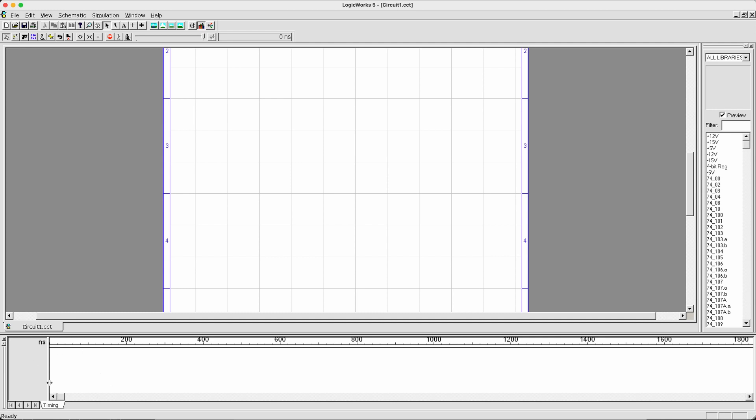We'll discuss some of the others a little bit later. At the bottom over here, we have the timing diagram. Right now, there's nothing on the timing diagram. Later on, we'll be able to see how to use this. Finally, on the right-hand side, we have our library and components.